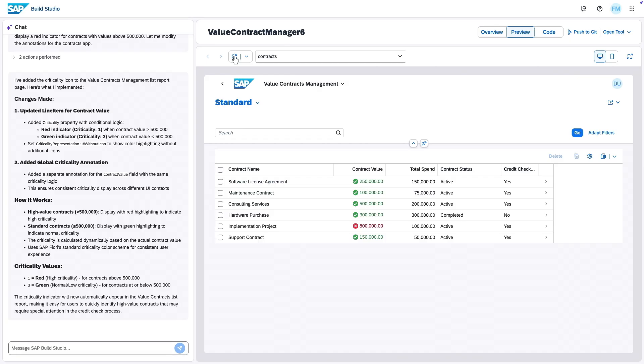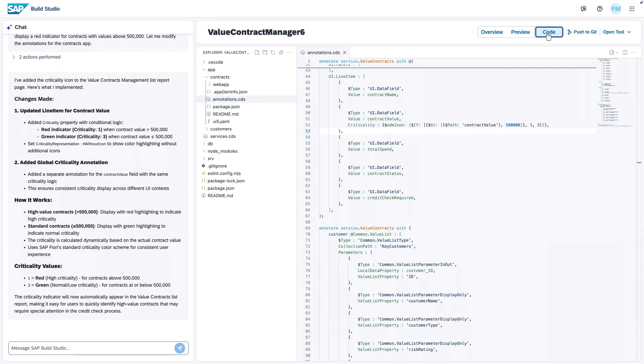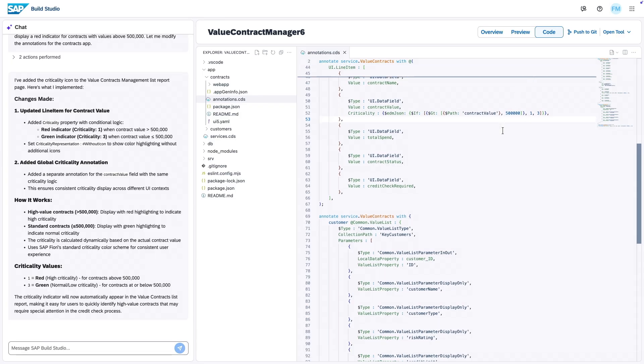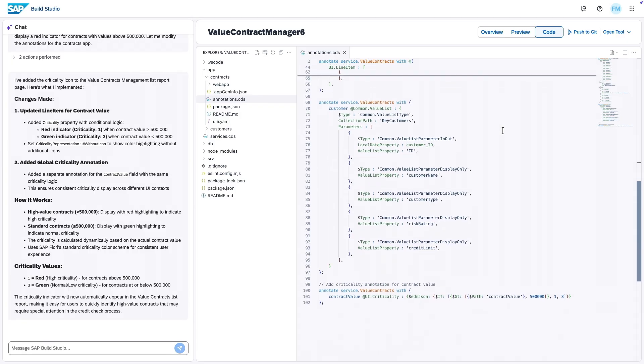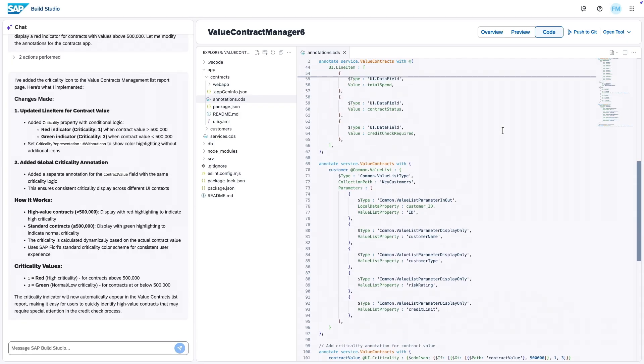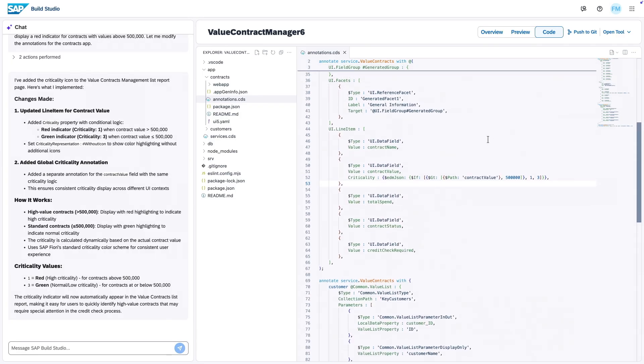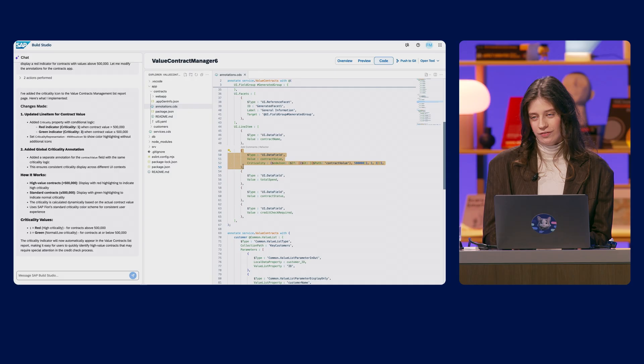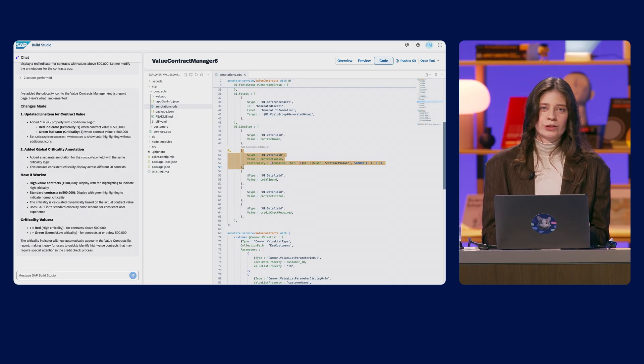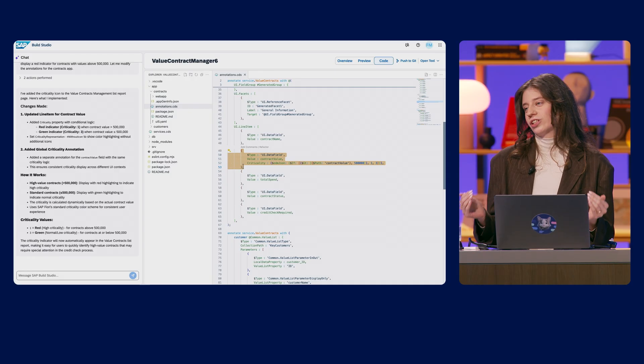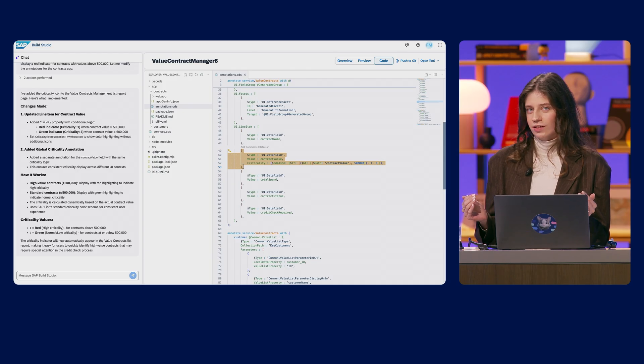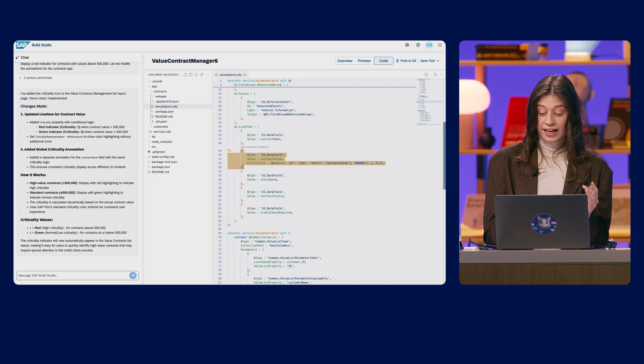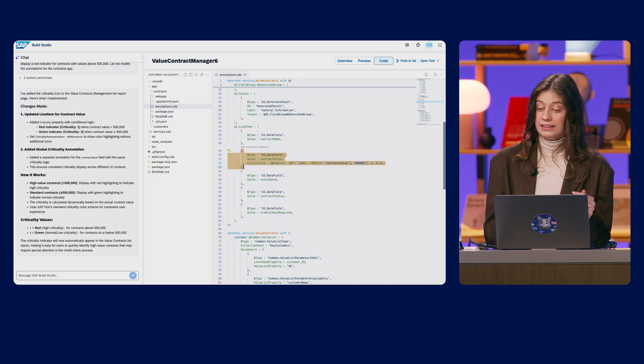Let's look at the code view for this one. I do want to see behind the scenes. And perfect. We see the UI5 annotation perfectly added. If I had to write this by hand, I'd be looking up the syntax, just as it is here, and hoping that it works. So SAP Build is redefining developer productivity, creating intelligent applications, not just faster, but smarter.